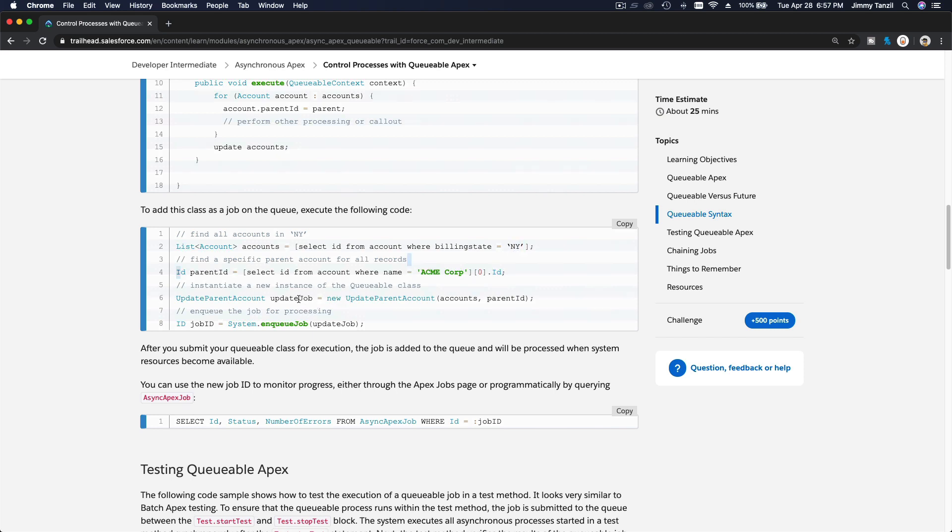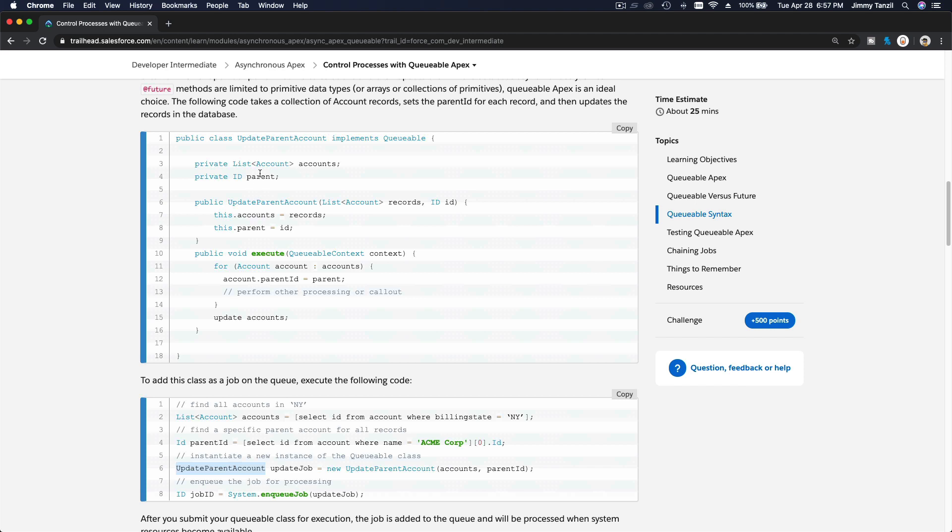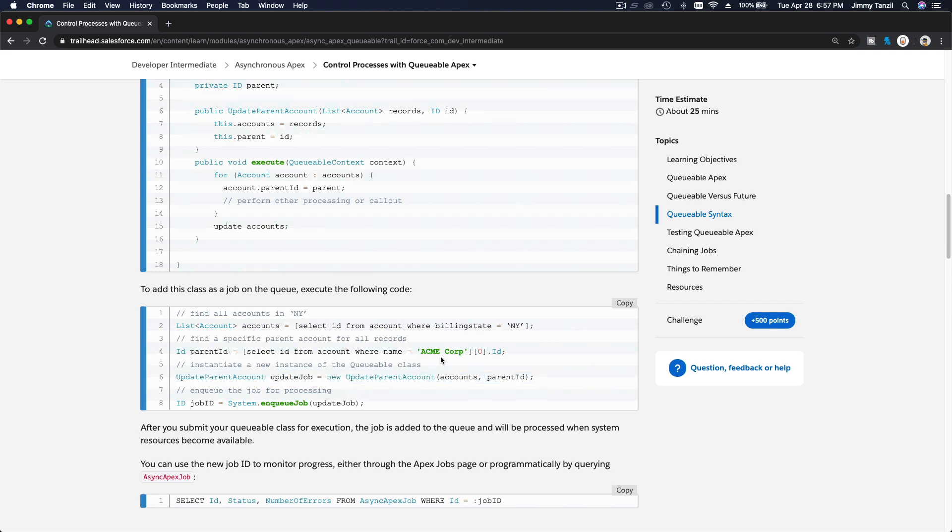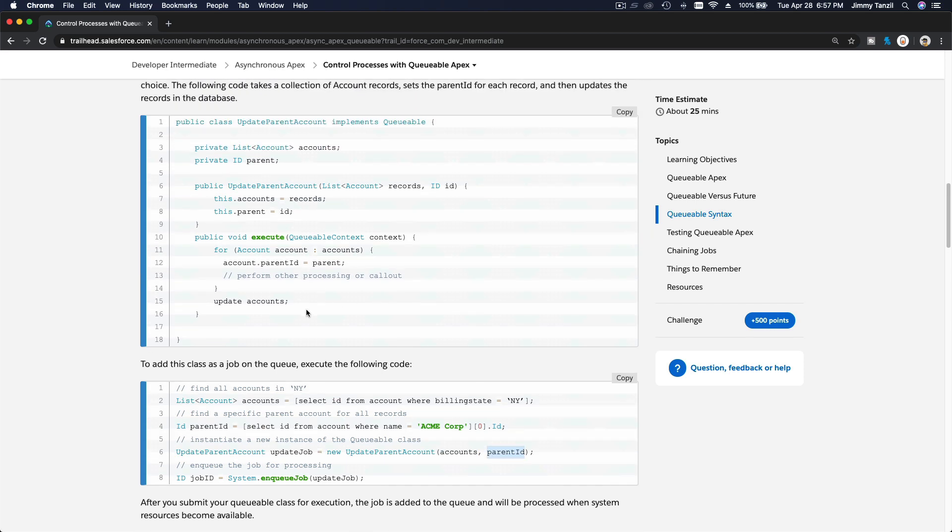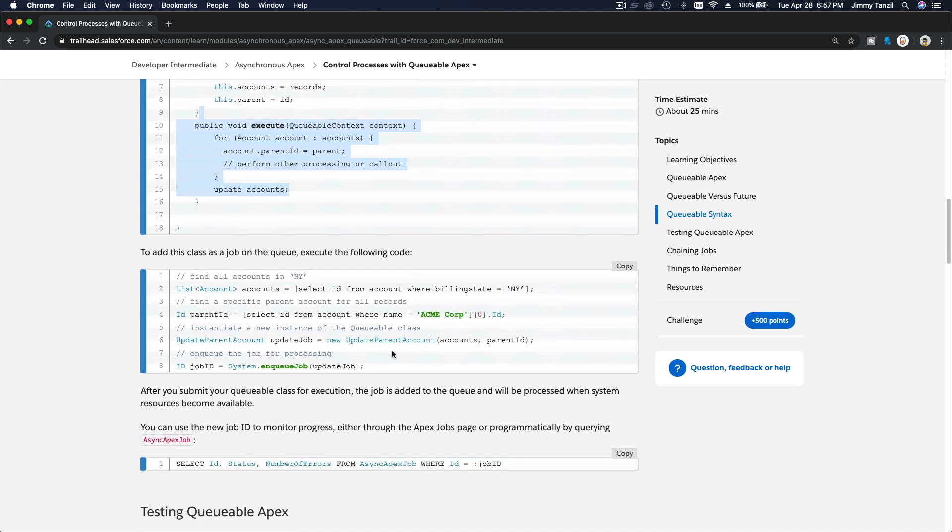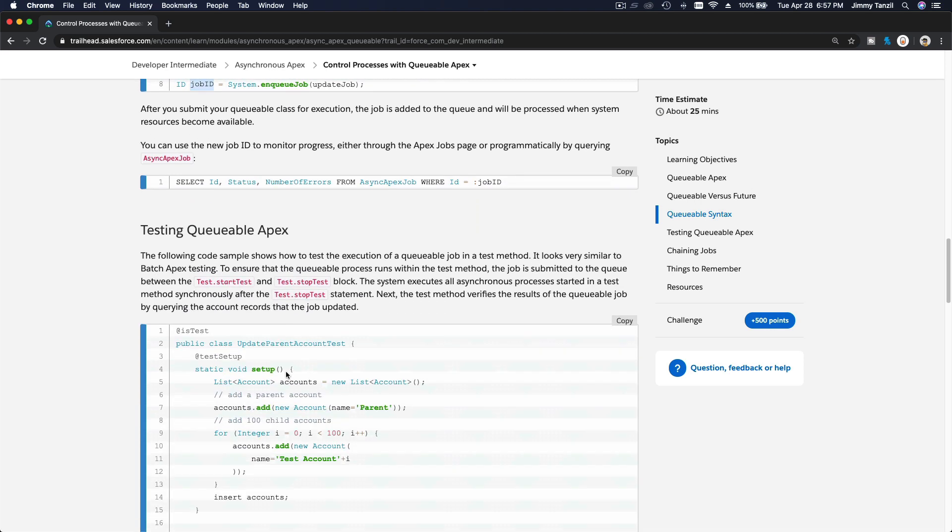You just do the update job, which is update parent account class name. You define the variable update job, and new update parent account, pass the parameter, the accounts list and the parent ID, and this will execute. Bada bing, bada boom. Everything will be parented to Acme Corp. Then you have the job ID if you want to monitor it. That's pretty much it, pretty simple.